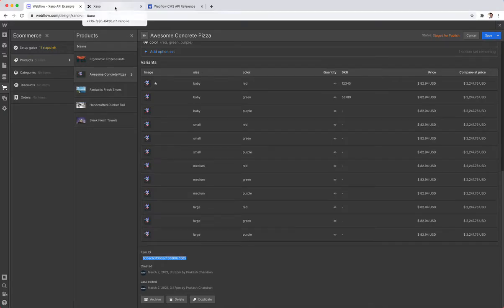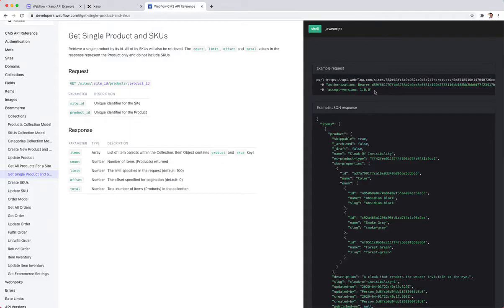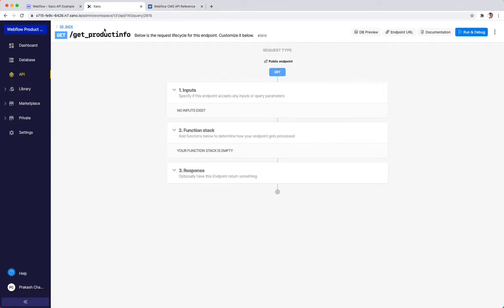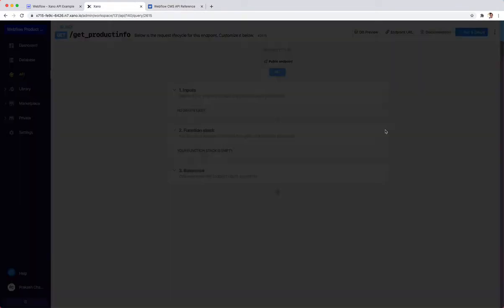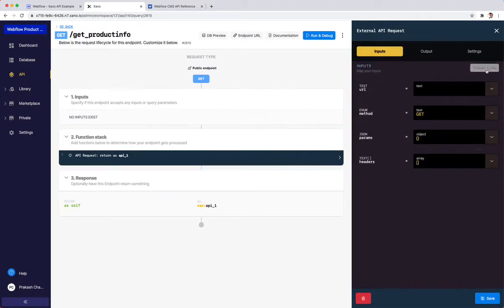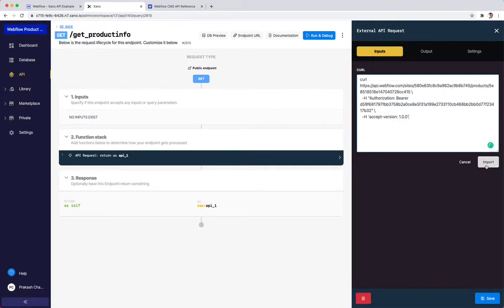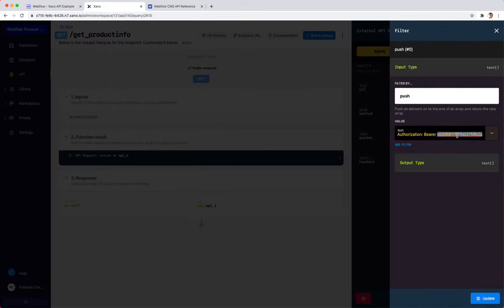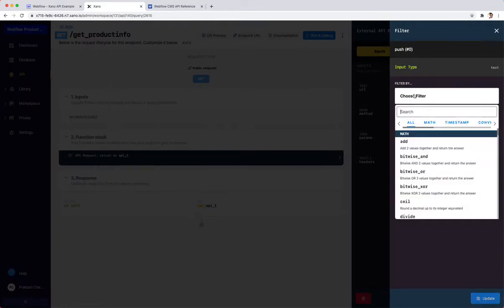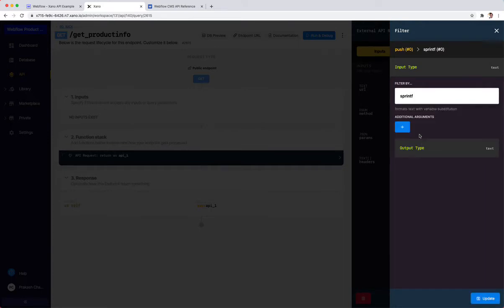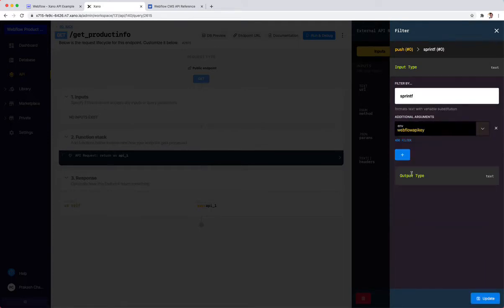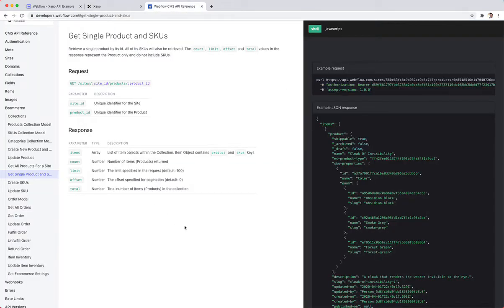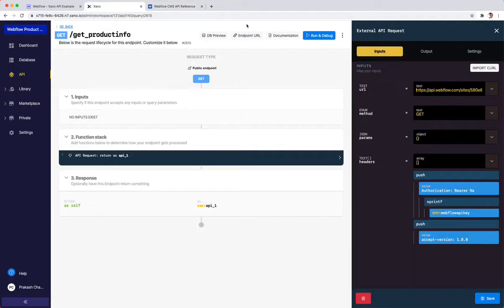Now that I have those two things, I can go back to Webflow, copy this curl command, go back to Xano. In the function stack, I'm going to hit plus external API request, import that curl command, and click import. This percent s replaces what I have for my authentication token. I'm going to use sprintf, then hit my environment and Webflow API key. The next part is replacing the site ID in this URL. It hits their API, then it requires their site ID, then it requires the actual product.